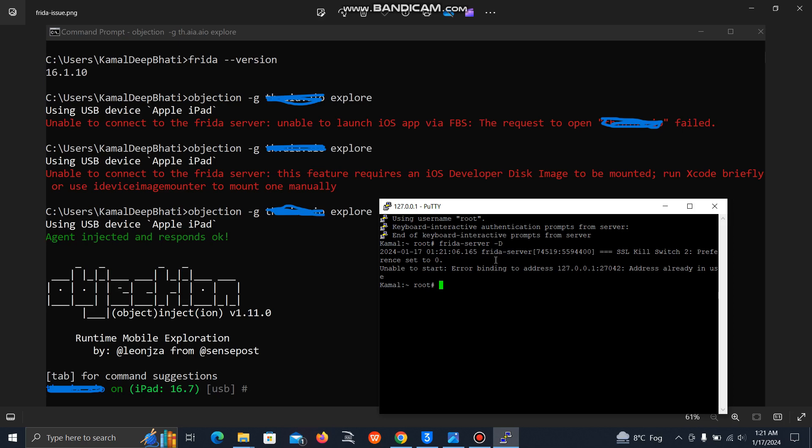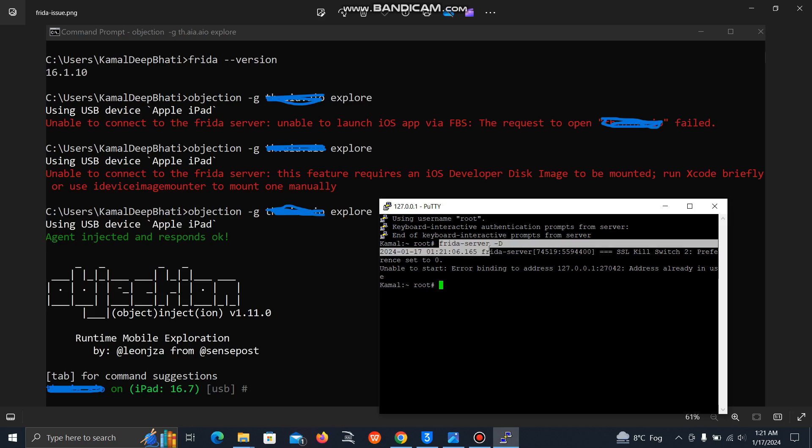Same you can do in Android as well. If you're facing this issue on Android also, you can just through ADB or you can use Termux app, just simply run the frida-server minus D command. And if still not working, then just reboot your Android device, then again run frida-server minus D.